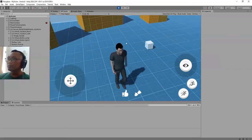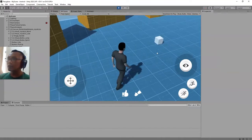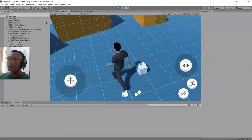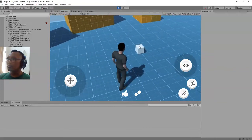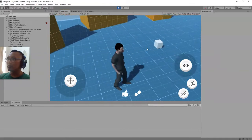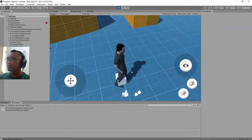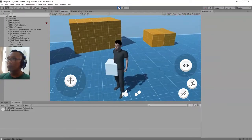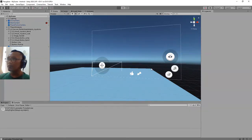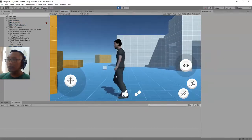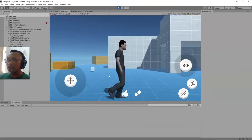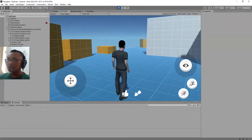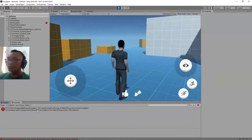Hi guys, Habibi here. In this video we are going to continue completing the pick up object script that we made earlier. If you check the console window here, if we are not in the close range position of this cube — if we are not in the cube trigger — we can pick up this object. But if we are not inside the trigger and we click the pick up button, you will see an error message in the console.